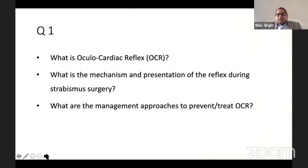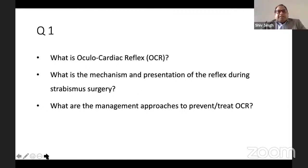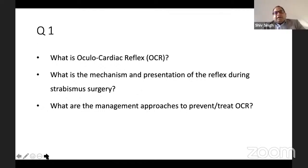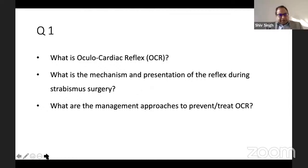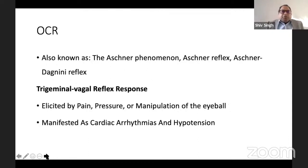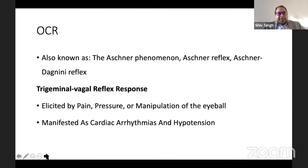The first question: what is the ocular cardiac reflex? What are the mechanism and presentation during strabismus surgery? And what are the management approaches to prevent or treat it? This is a straightforward question. This reflex is also known as the Aschner phenomenon, Aschner reflex, or Aschner-Dagnini reflex.